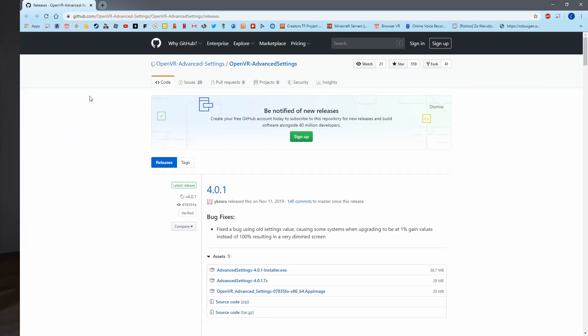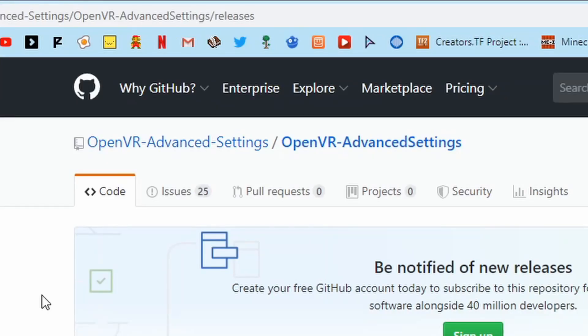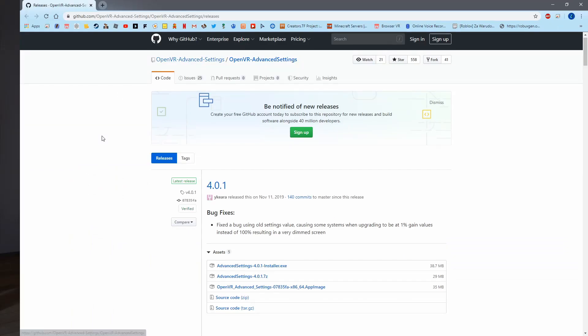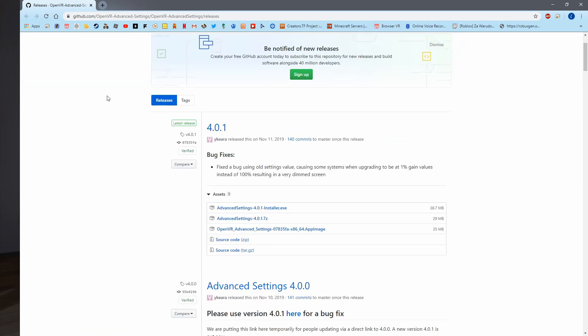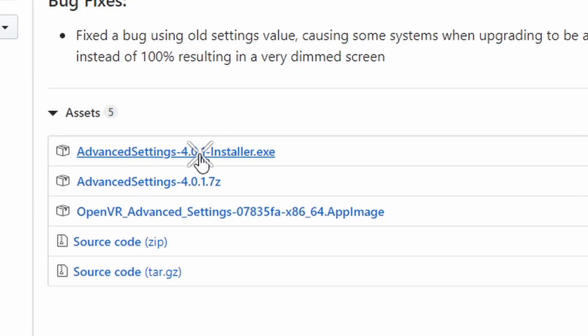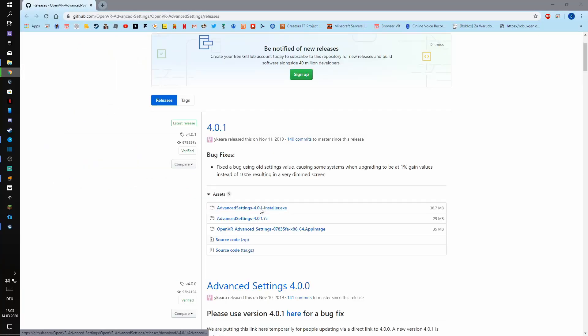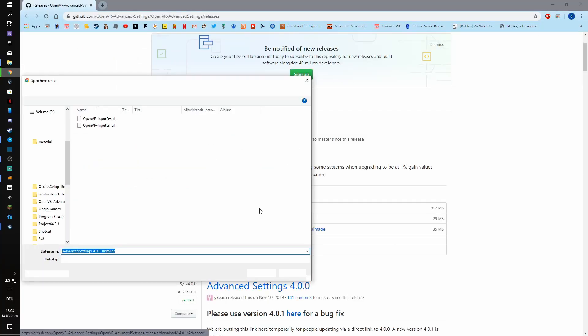So let's start. First you want to download the OpenVR Advanced Settings, and actually it's the only thing you have to download because it has built-in functionality. Press here and install the exe file.